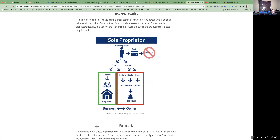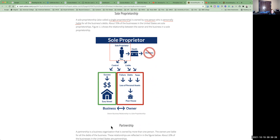A sole proprietorship, also known as a single proprietorship, is basically owned by one person, and they are personally liable for all of the business debts. About 70% of businesses in the U.S. are sole proprietorships. If there is no succession planning and the owner dies, basically there is no more business. So you can control everything, but you are personally liable for all of the debt of that company.